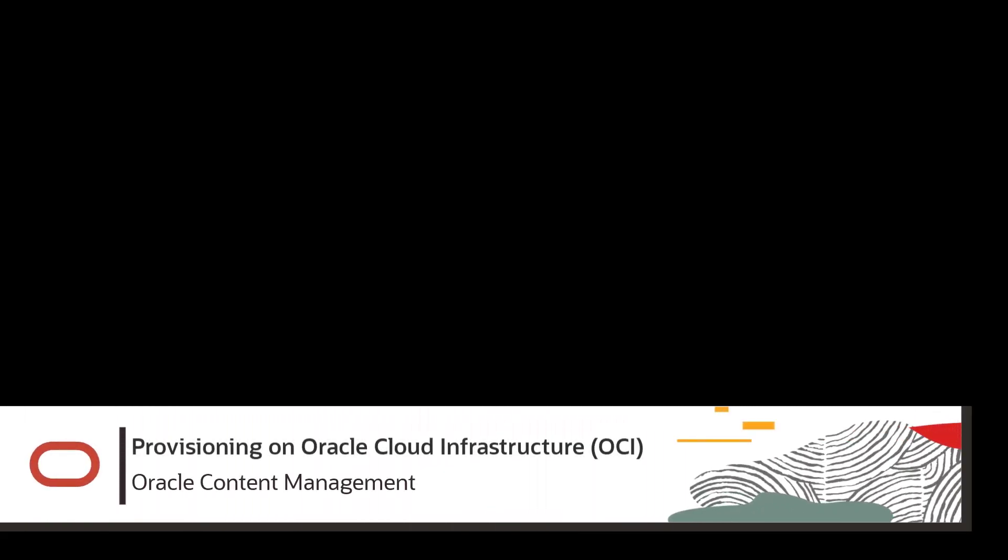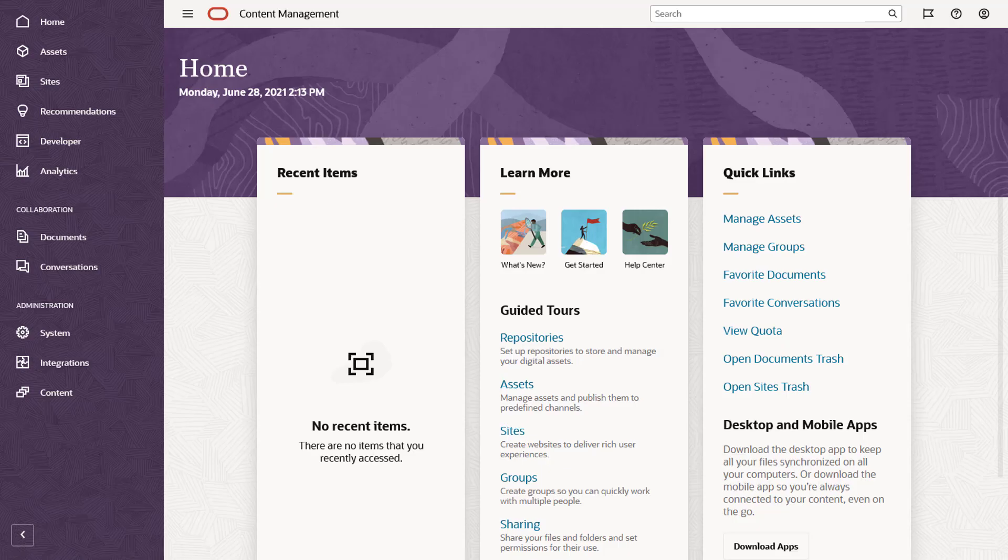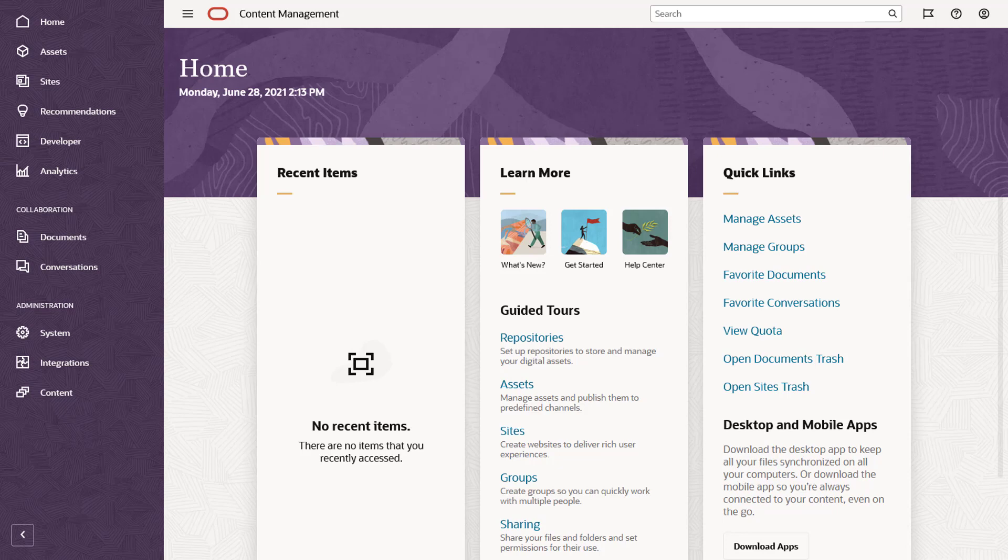Welcome to Oracle Content Management, your content hub in the cloud. In this video, we'll show you the basic process of provisioning a new Oracle Content Management instance on Oracle Cloud Infrastructure, or OCI.